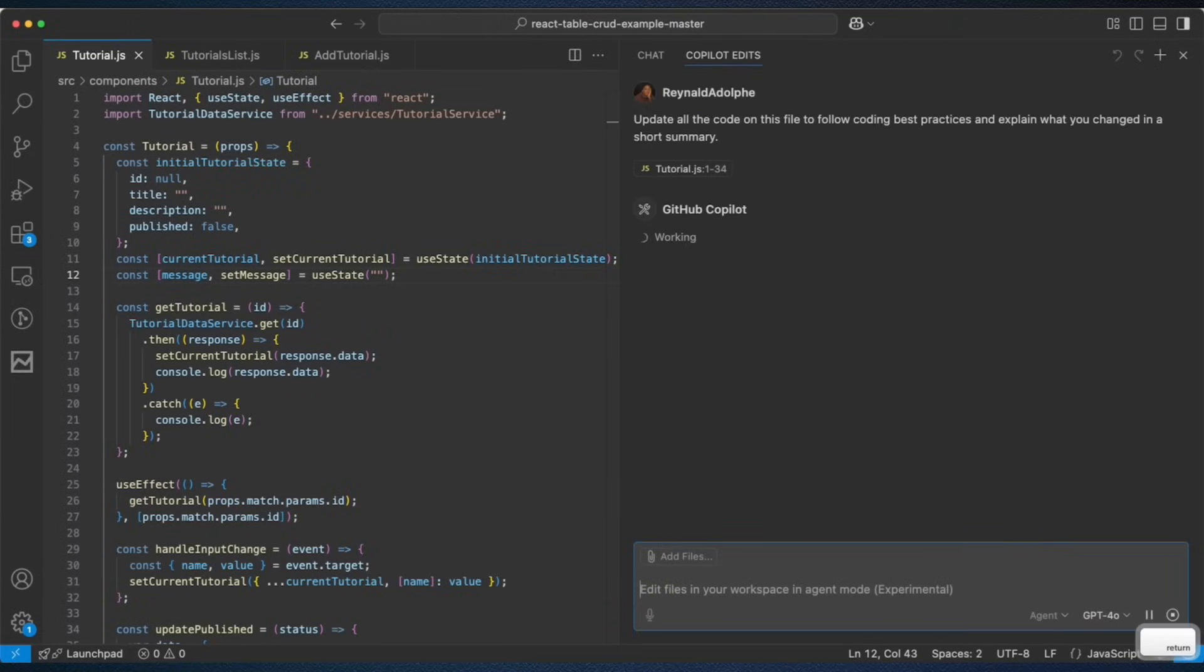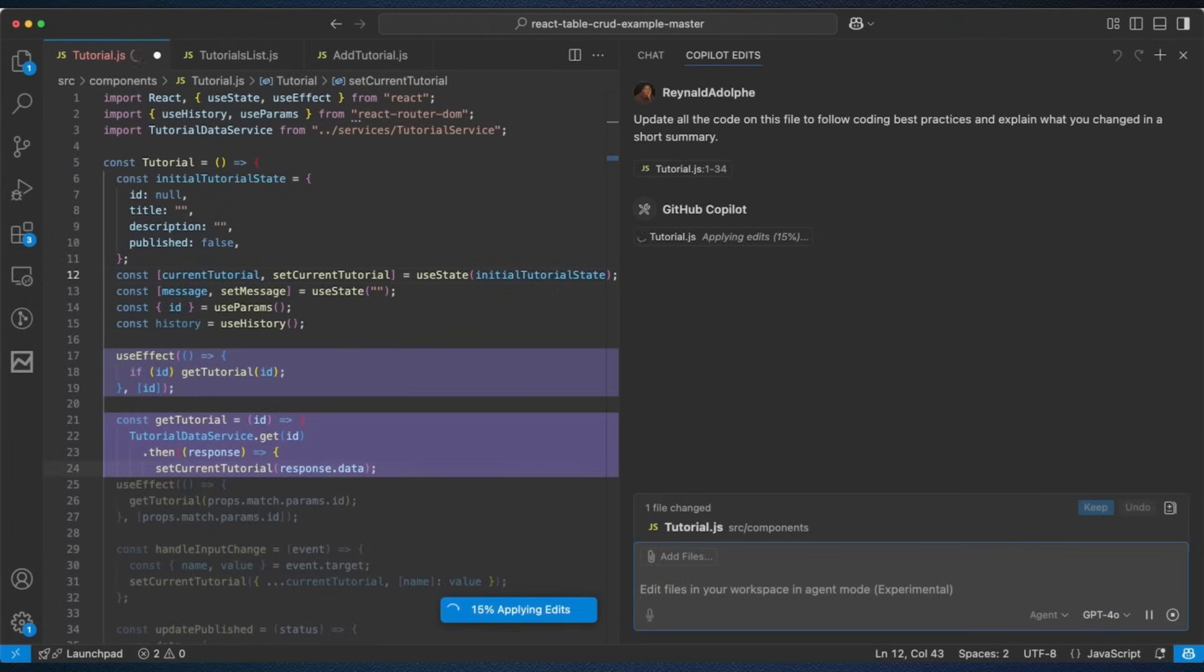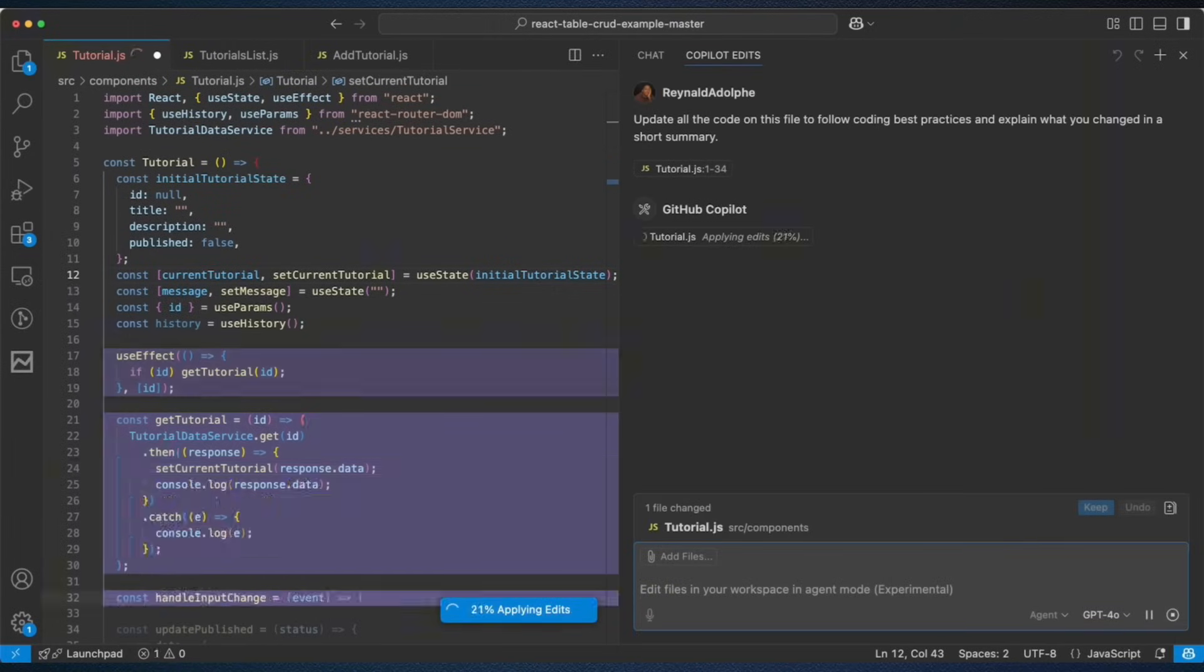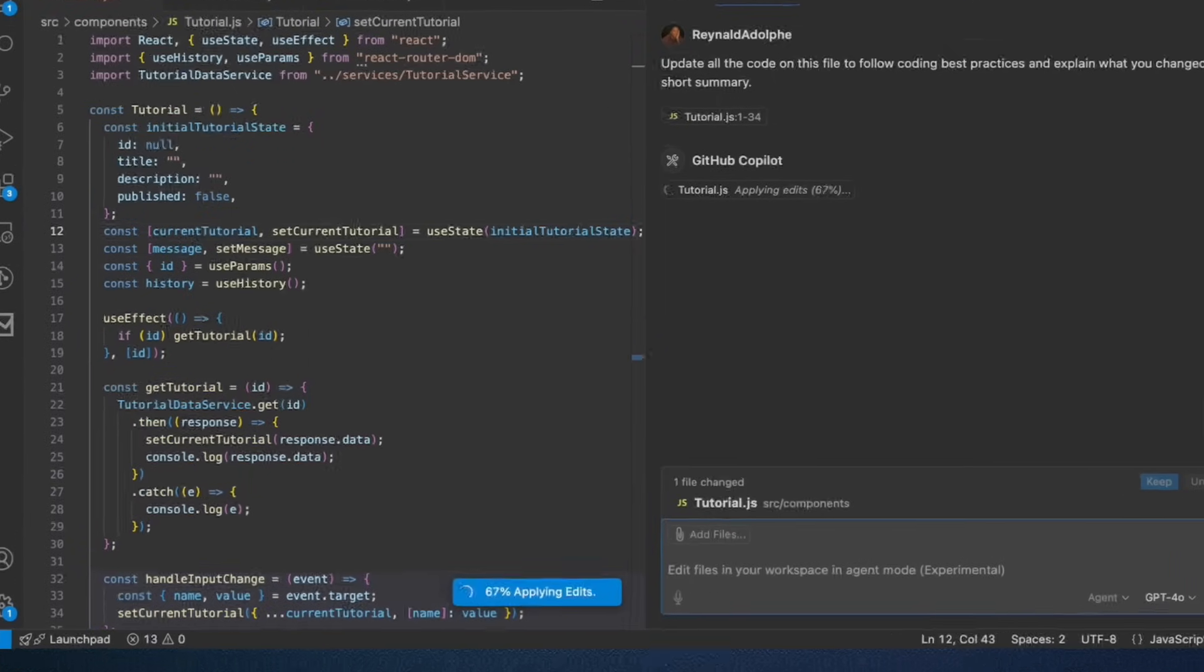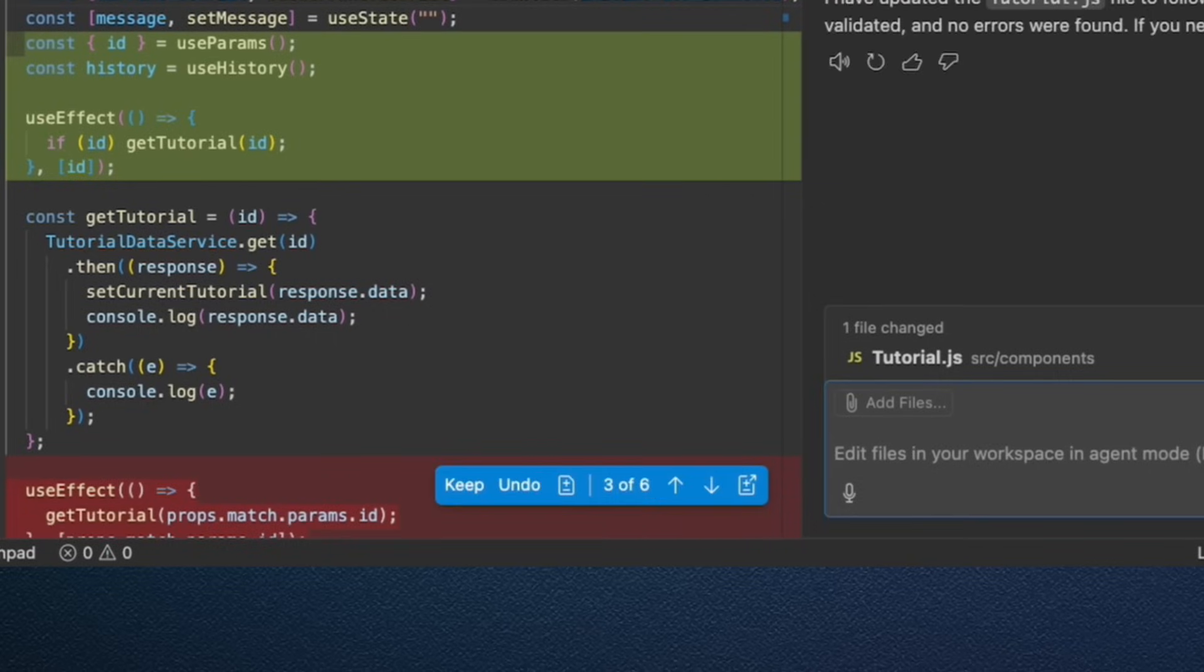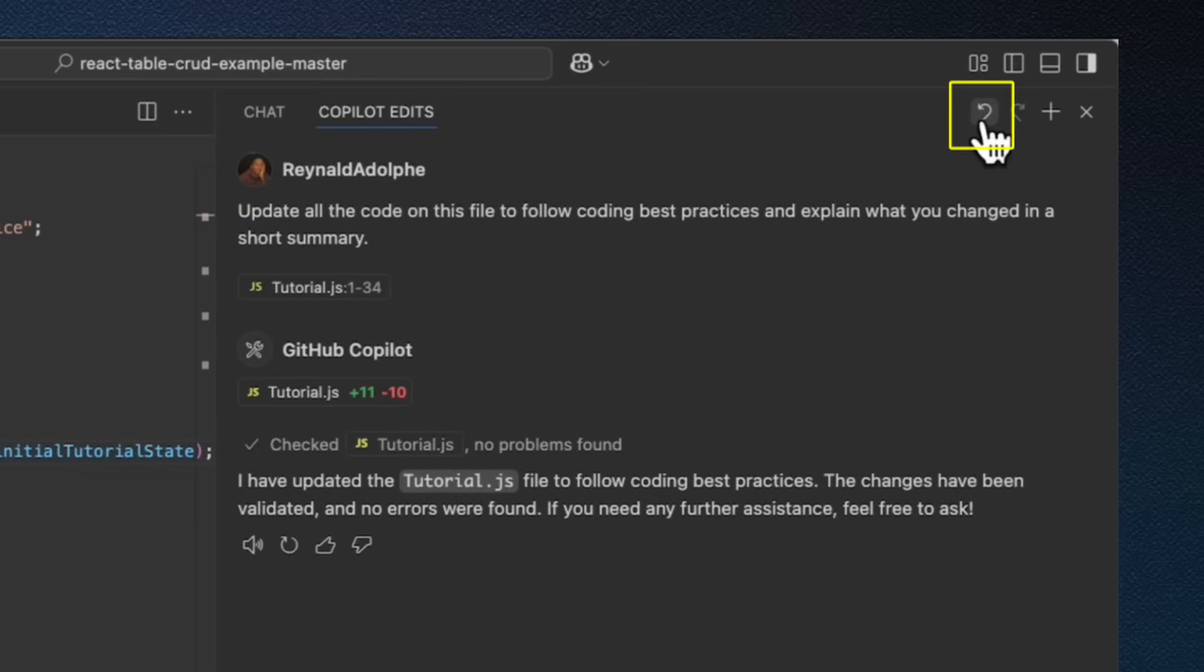Another cool feature about Copilot Edits is how edits are applied and saved as they occur. The live preview updates, and I can decide if I want to keep my changes. And later on, if I change my mind, I can simply come up here and undo.